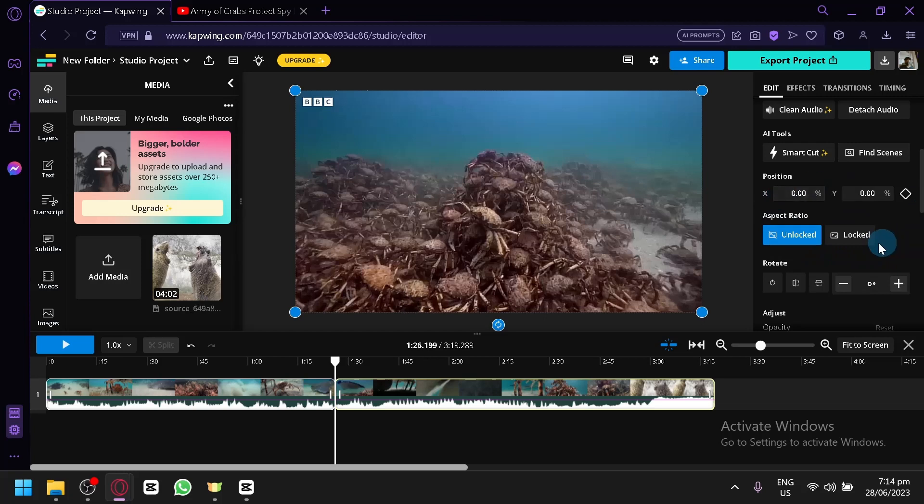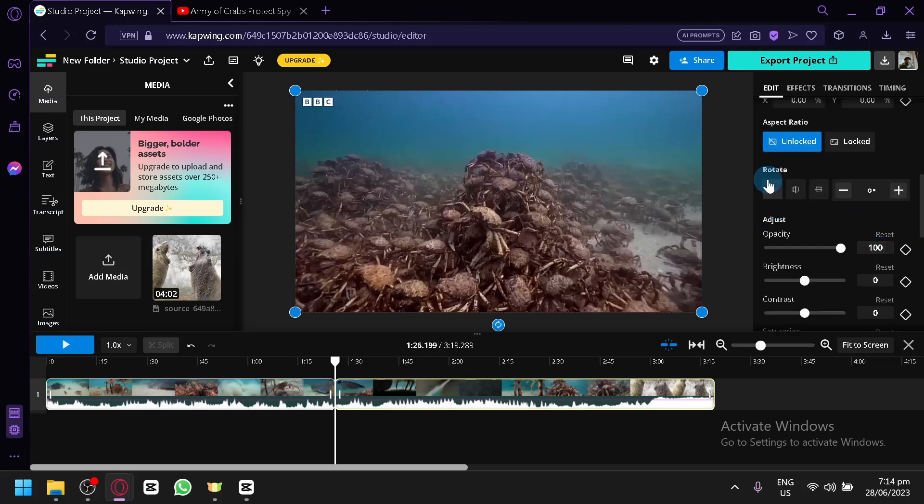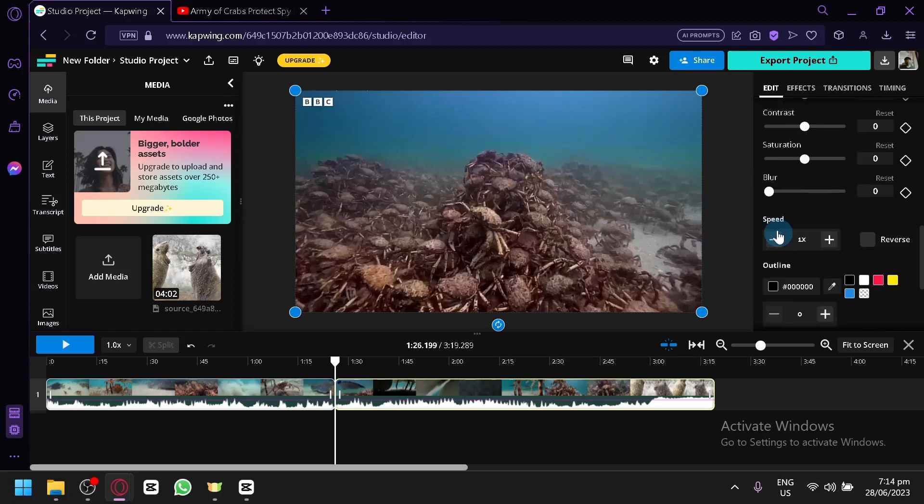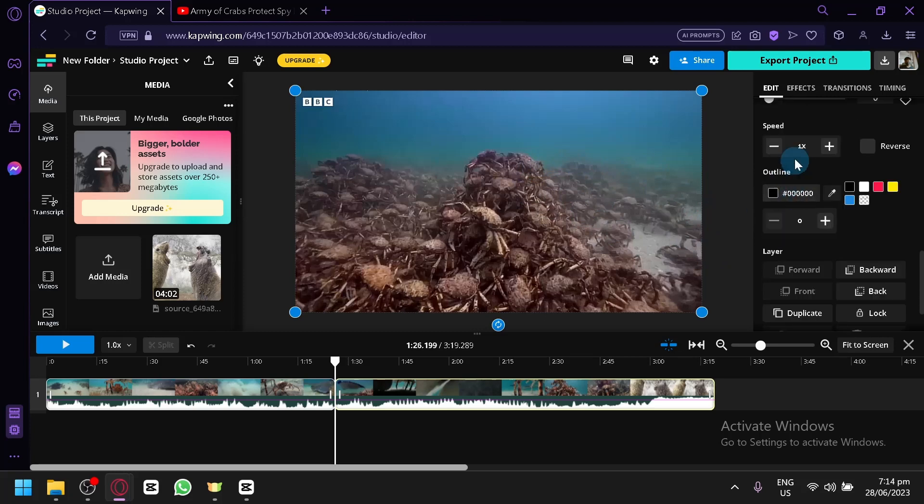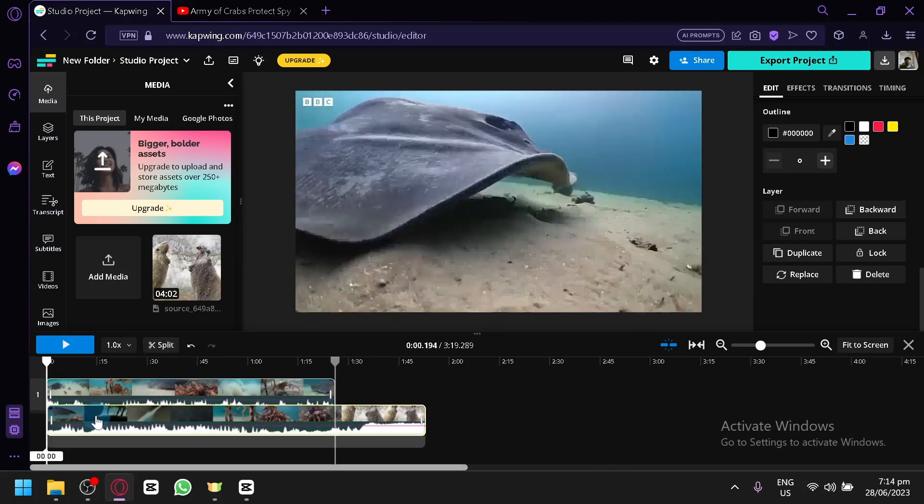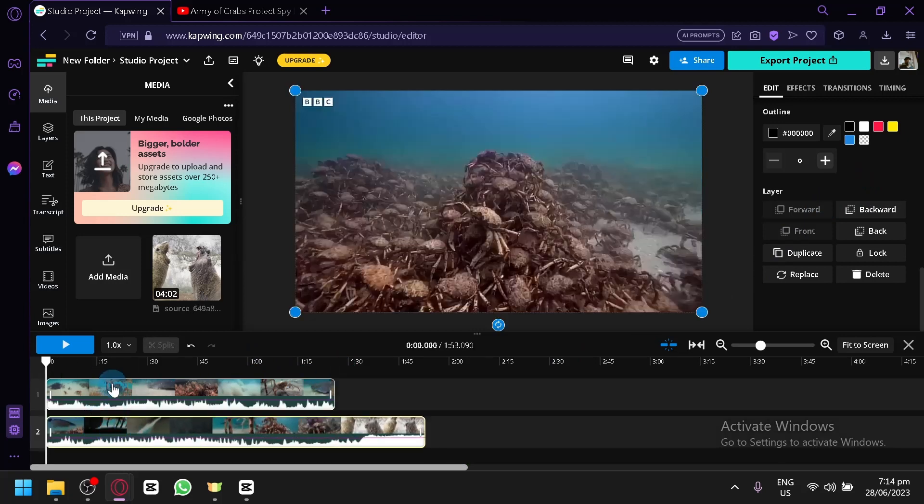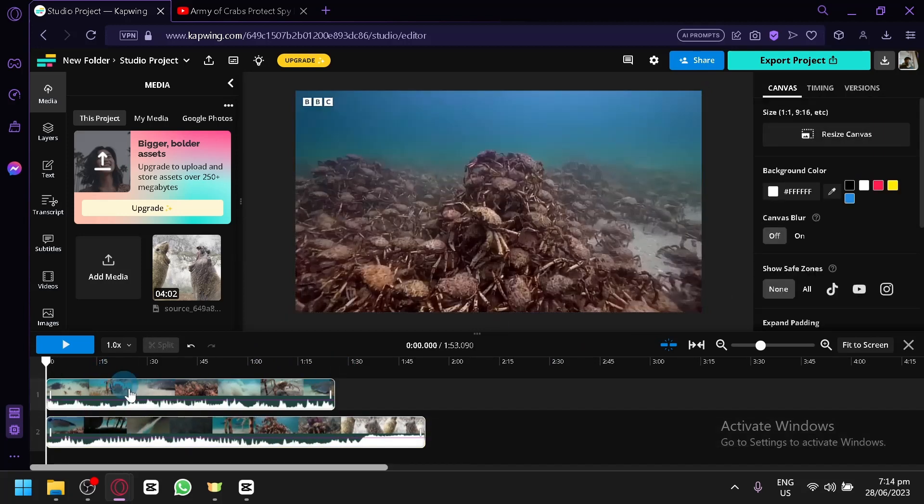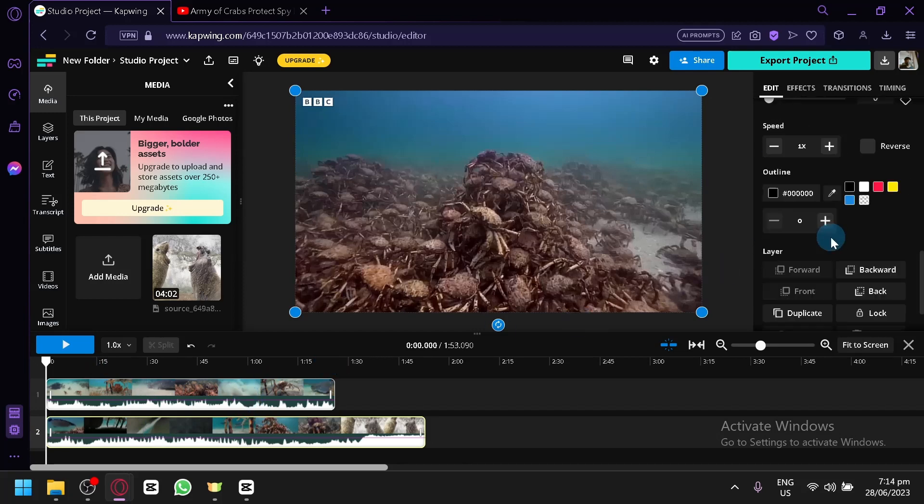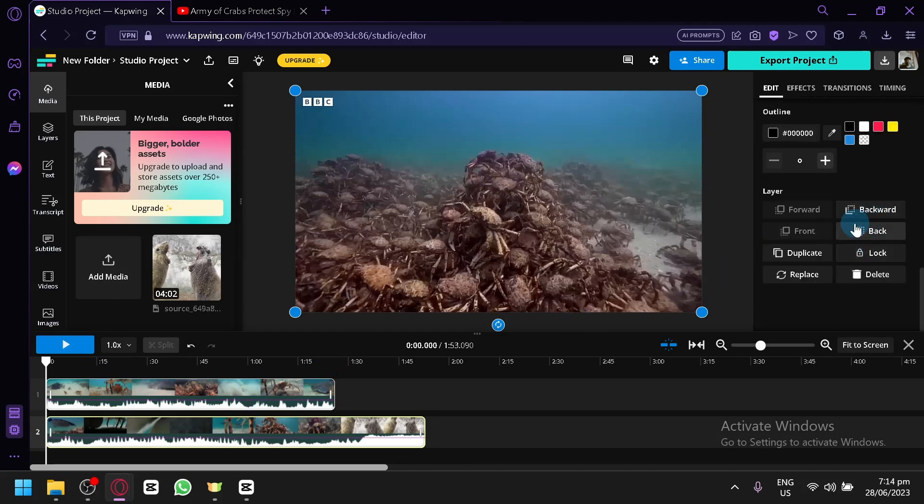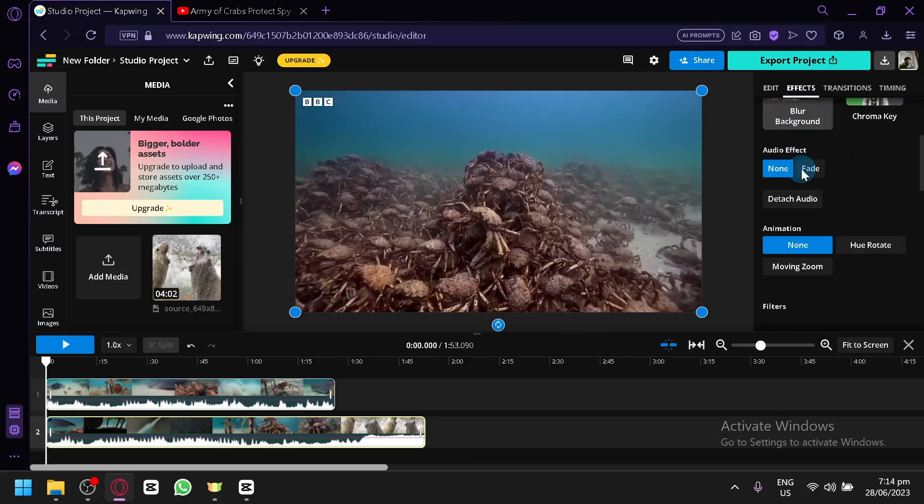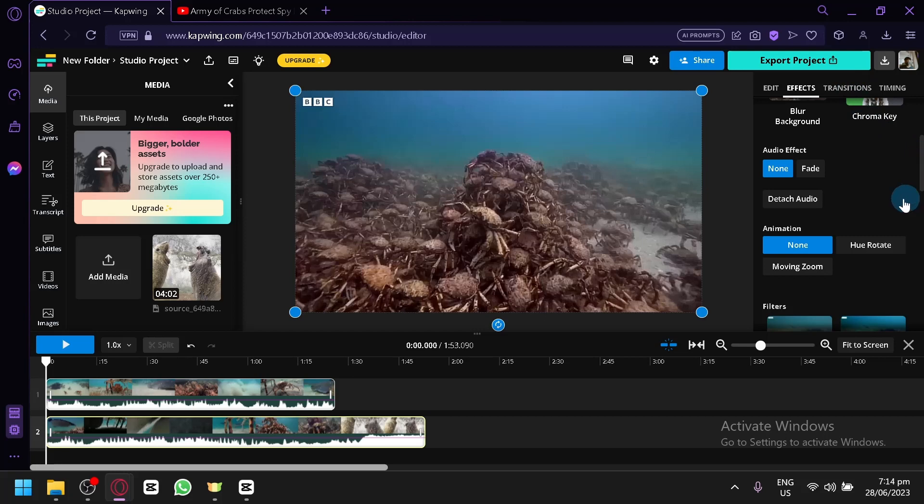You could add some corners, increase the volume, clean the audio, detach audio, smart cut, find scenes, position, unlock or lock or rotate the video, adjust the opacity, brightness, contrast, saturation and blur. Increase the speed, reverse the video as well. You could add some layers or edit the layers if you have a lot of layers in one section. You could adjust which clip is going to be on front by adjusting the layer. You could also add some effects in this section like blur background, chroma key, audio effect, animation. You could also add some transitions.